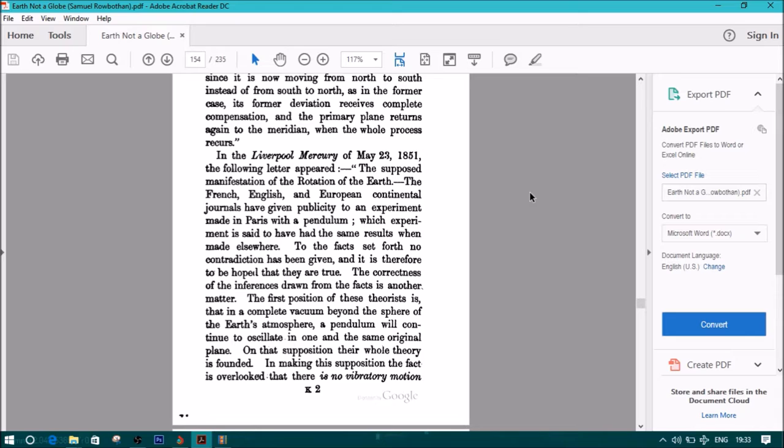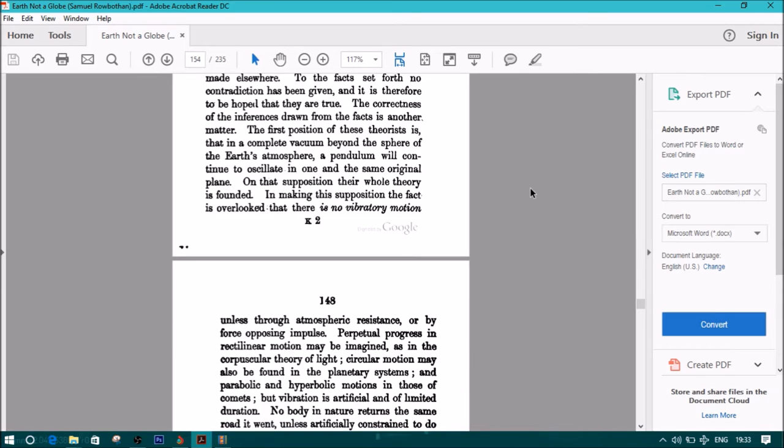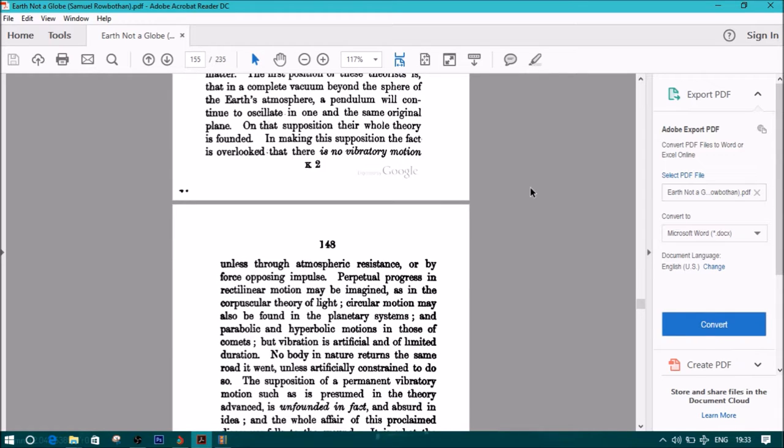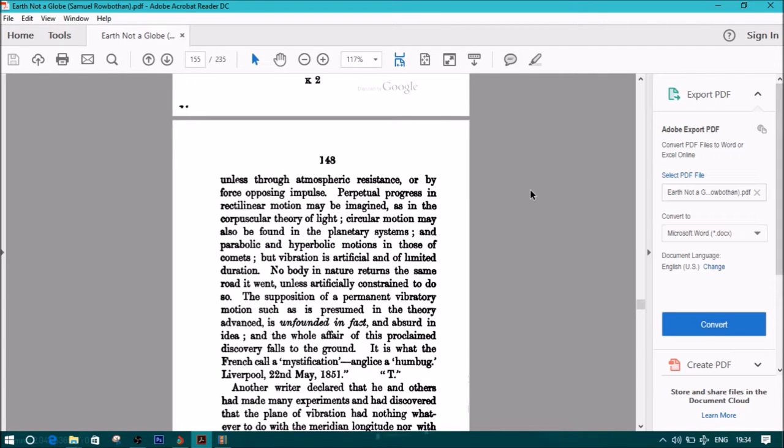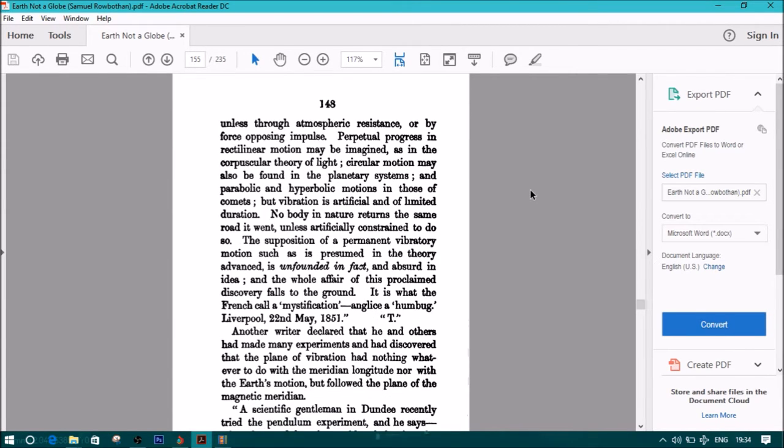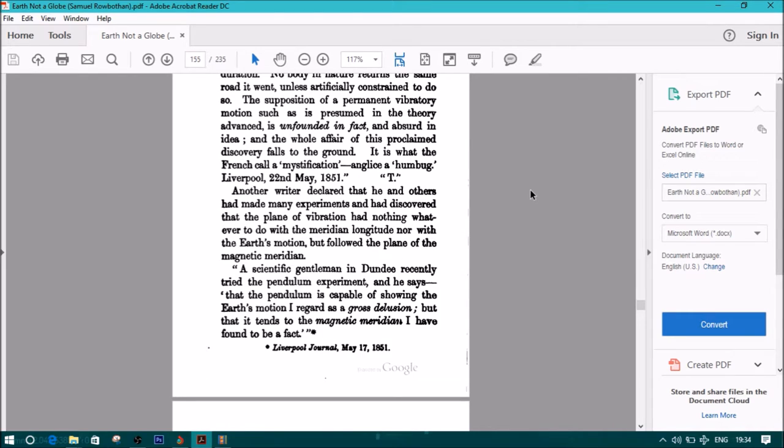The first position of these theorists is that in a complete vacuum beyond the sphere of the earth's atmosphere, a pendulum will continue to oscillate in one and the same original plane. On that supposition, their whole theory is founded. In making this supposition, the fact is overlooked that there is no vibratory motion, unless through atmospheric resistance or by force opposing impulse. Perpetual progress in rectilinear motion may be imagined, as in the corpuscular theory of light, circular motion may also be found in the planetary systems, and parabolic and hyperbolic motions in those of comets. But vibration is artificial and of limited duration. No body in nature returns to the same road it went, unless artificially constrained to do so. The supposition of a permanent vibratory motion, such as presumed in the theory advanced, is unfounded in fact, and absurd in idea, and the whole affair of this proclaimed discovery falls to the ground. It is what the French call a mystification, and English a humbug. Liverpool, 22nd, May 1851.